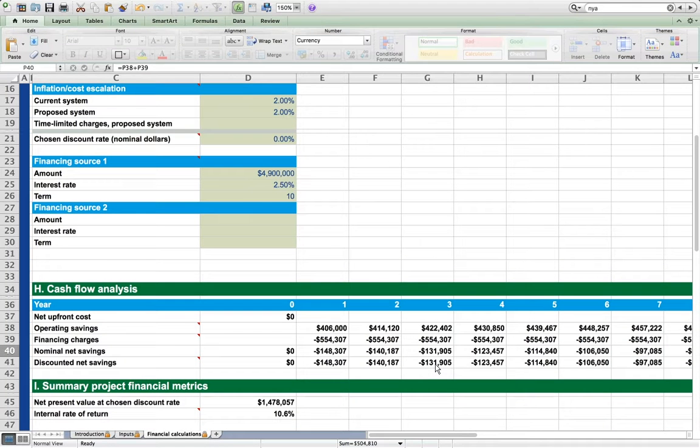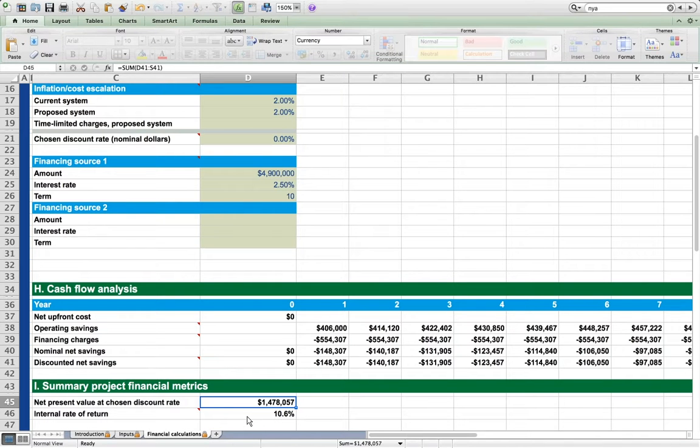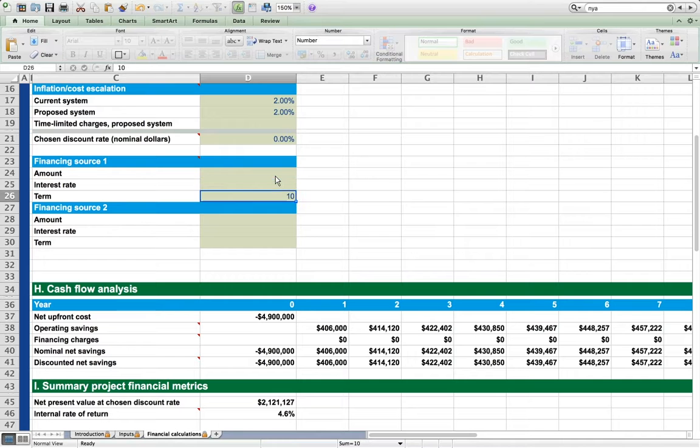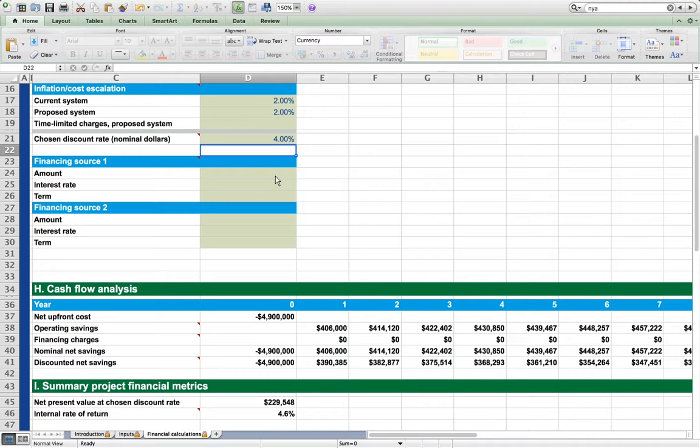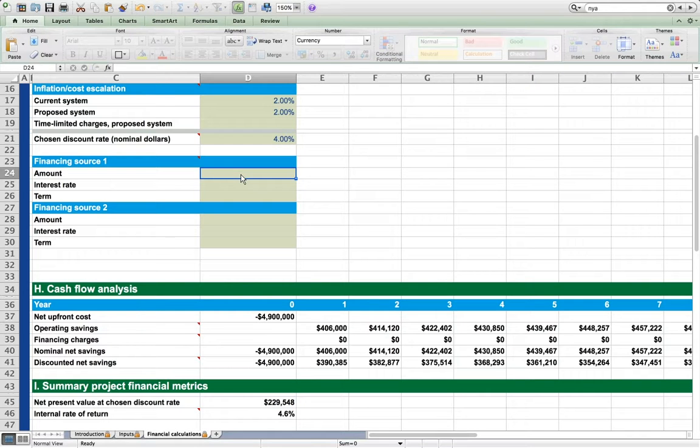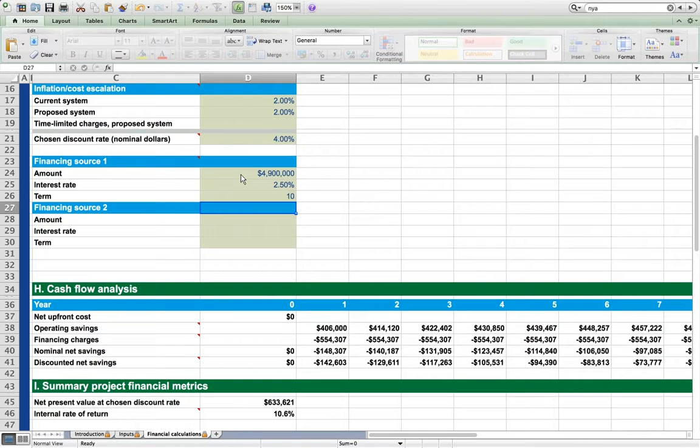The internal rate of return rises to 10.6%, but the net present value falls to about $1.5 million. The reduction in net present value is driven by our assumption of a 0% discount rate, which may not be reasonable for a municipality setting. Let's go back, remove the financing, and change the rate to 4%. Our net present value is much lower than before at about $200,000. If we now include the financing again, net present value rises.